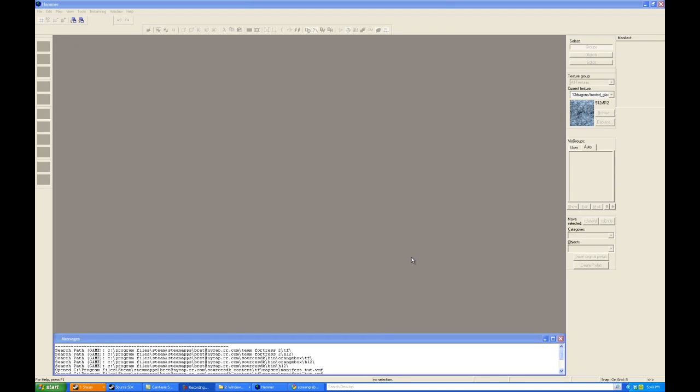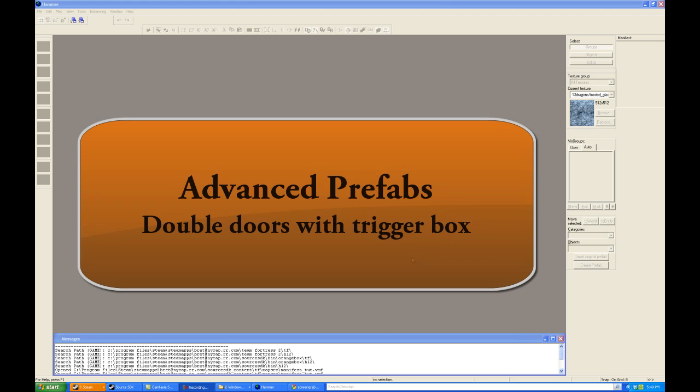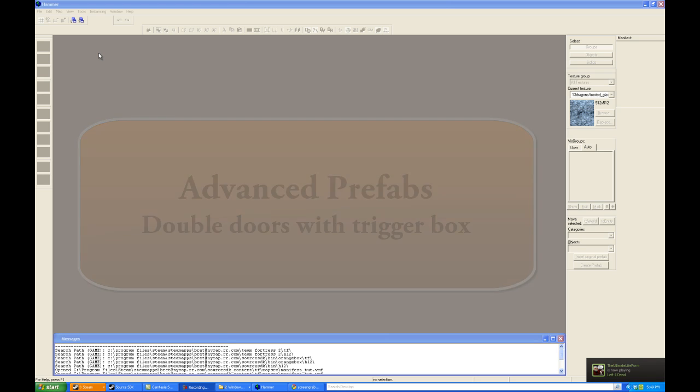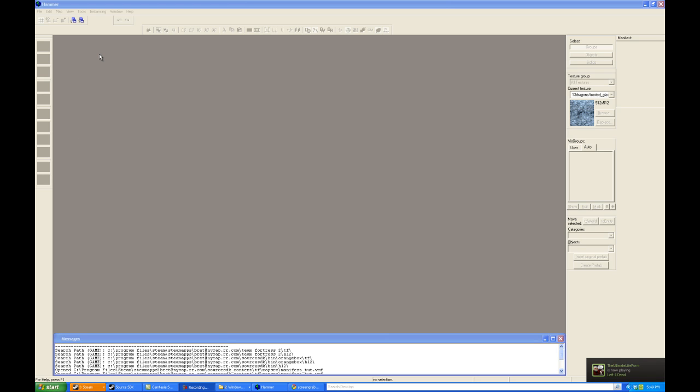Hi, this is Dragon Hill, and welcome to Hammer Time Source SDK Tutorials. Today's topic is going to be advanced prefab work. Before this, you should have already reviewed the original prefab tutorial using just a cubemap and a hint brush.